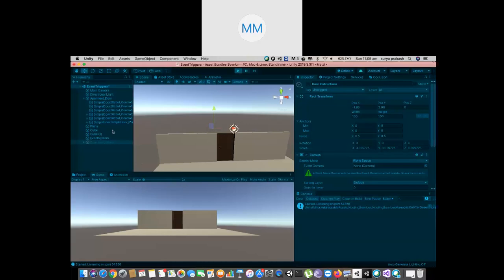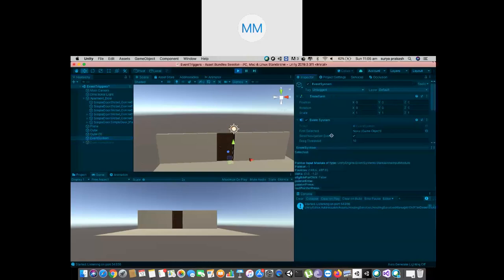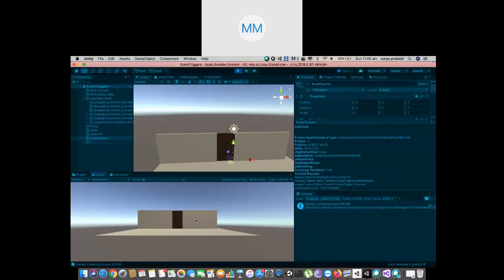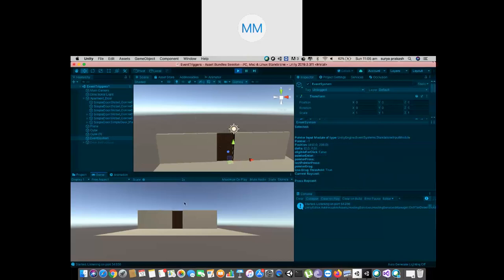Let's see — you can click on Event System and pull it up. Whenever I enter, you can see it is updated — Pointer Enter is highlighted. Whenever I go out, it's gone. Now the Pointer Enter is on the cube, now it's on another cube, now it's on the plane — so it basically detects everything. When we target the door, the instruction appears and disappears.